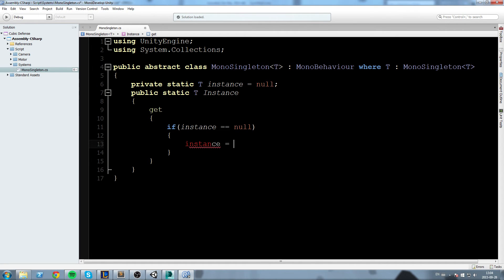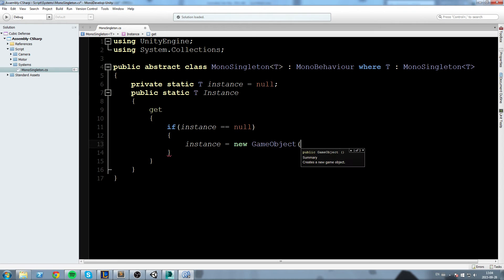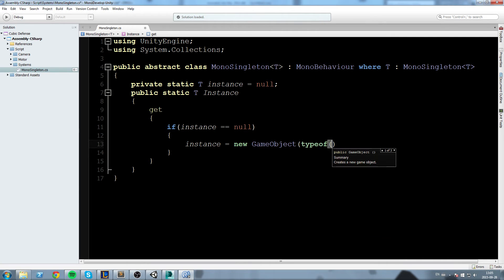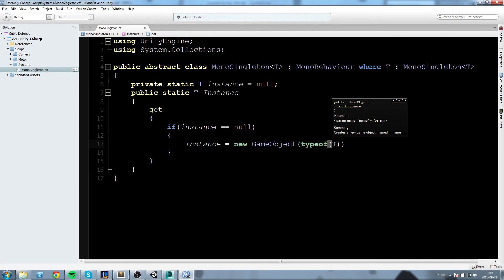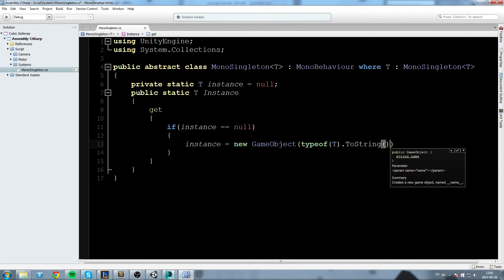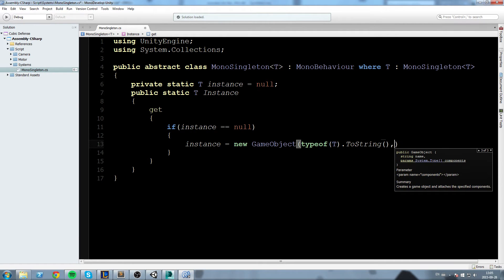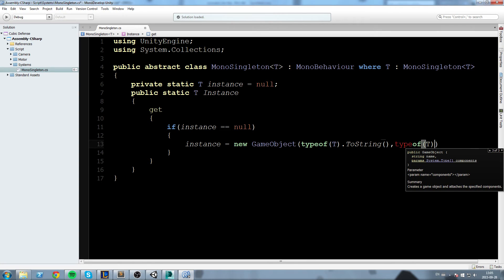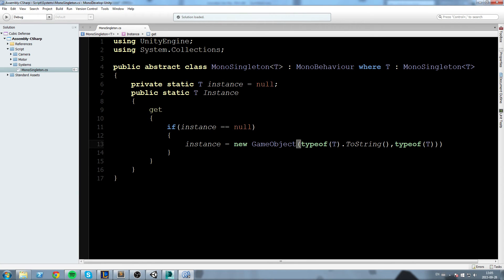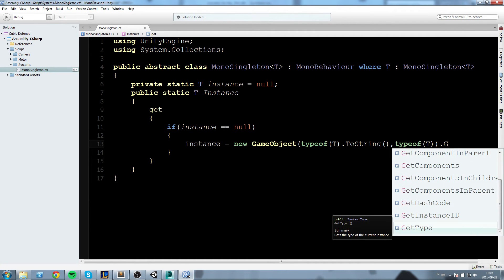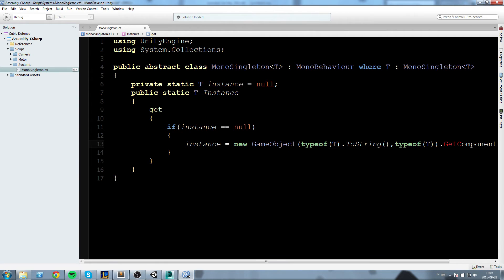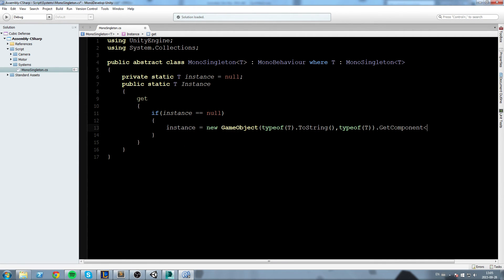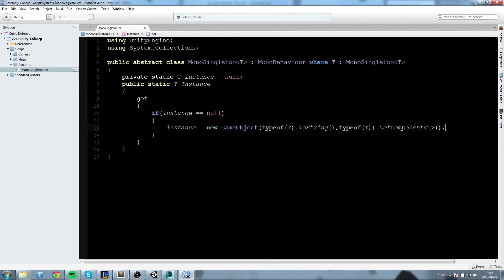We are going to declare ourselves a new instance. Instance equals new GameObject. We can give it a name - I'll name this typeof(T).ToString. This is only for the name though, it doesn't really matter. Then after that we'll say typeof(T) because we gotta pass in parameters. We create a new GameObject, add the component typeof(T), and then we're gonna say .GetComponent and we get the T component just like this.